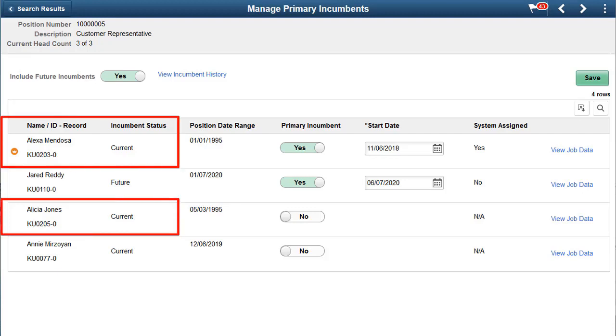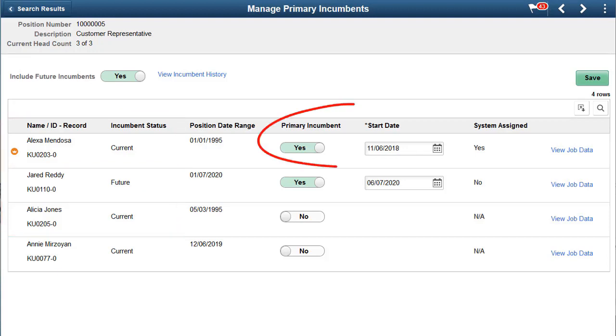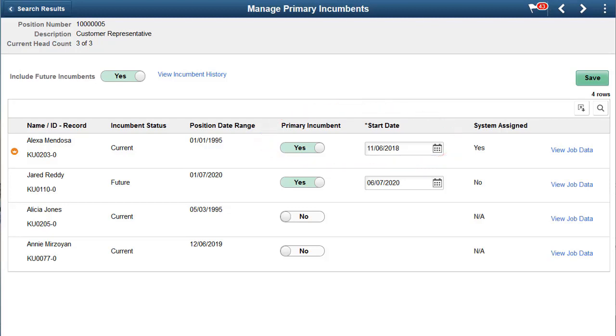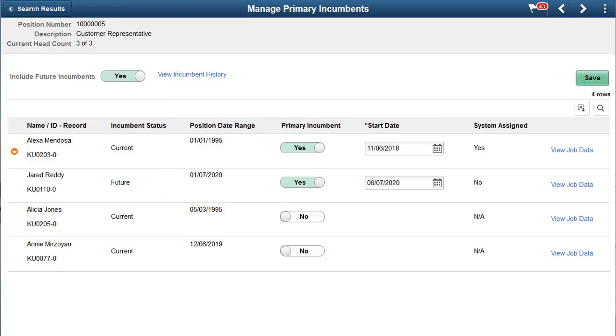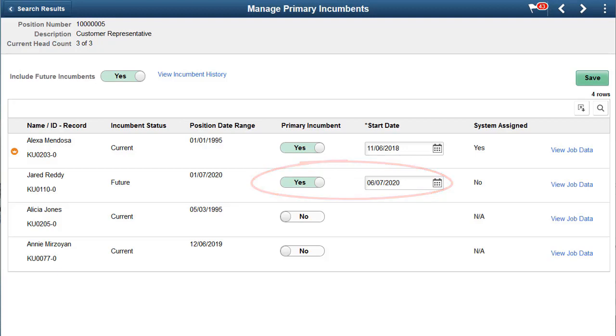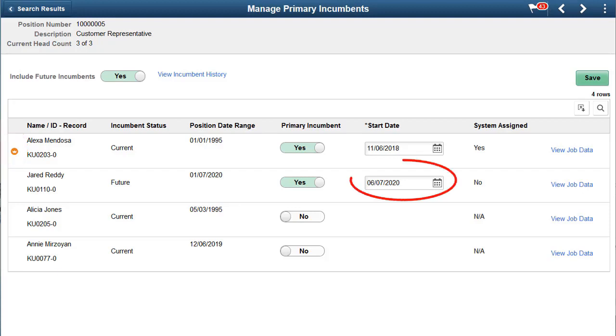Use the Manage Primary Incumbents page to see a list of current incumbents for a position, and indicate if a person should serve as the primary incumbent and when. There's also an option to view future incumbents for this position, if any, and you can even assign them as a primary incumbent for a future date. There can be only one current primary incumbent for a position at a time, indicated by the crown icon next to a person's name. The start date determines when the next person becomes the primary incumbent.